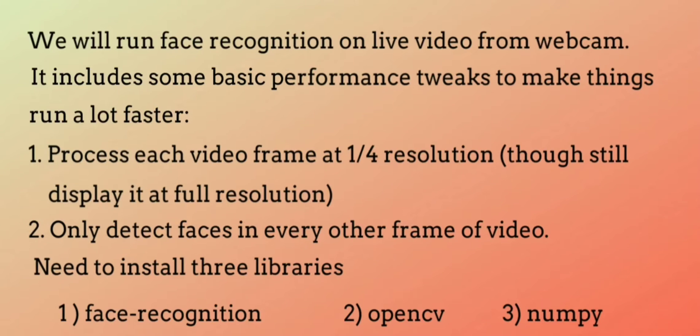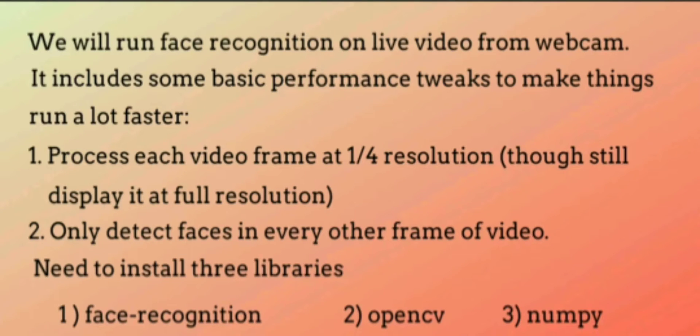Dlib is the toolkit which is used for machine learning algorithms and OpenCV will be used to read images from the webcam. Now what is numpy? Numpy will be used to create arrays around the image.